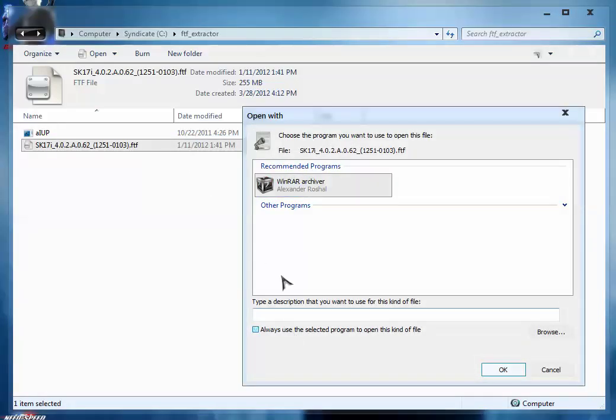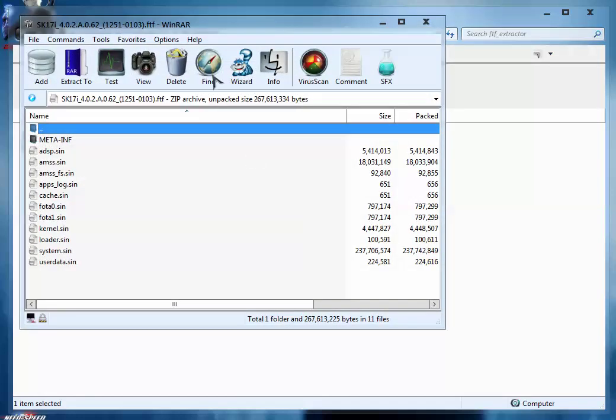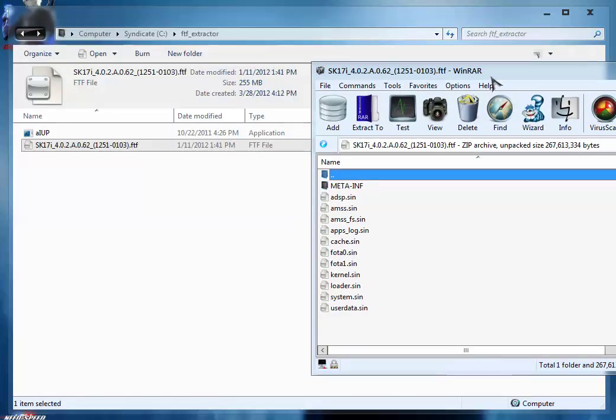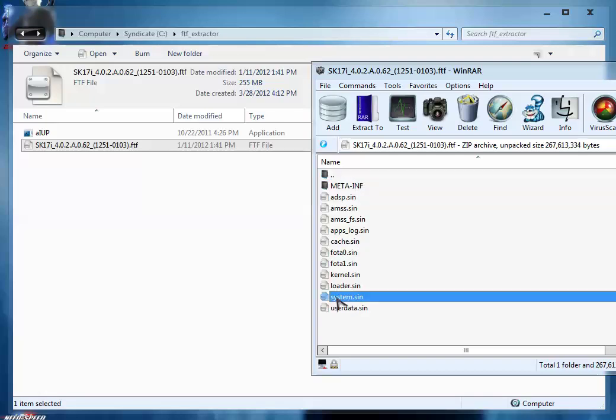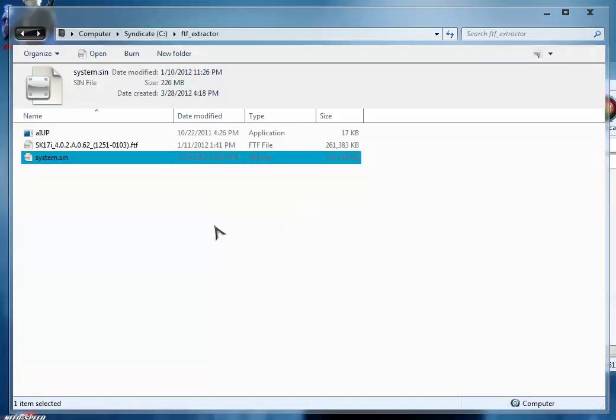Open this file with WinRAR archive software. Here you will get different types of files that are present inside this FTF package. Just simply grab the system.sin and extract it inside the same folder, the FTF extractor folder.